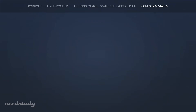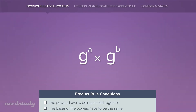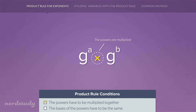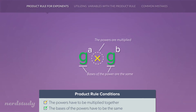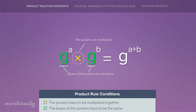To close out our video, let's review when we can use the product rule for exponents one more time. There are two conditions that must be fulfilled: condition number one states that the two powers must be multiplying with each other, and condition number two states that the two powers must have the exact same base. Given that the two conditions are met, we can simply leave the base alone and add the exponents together.